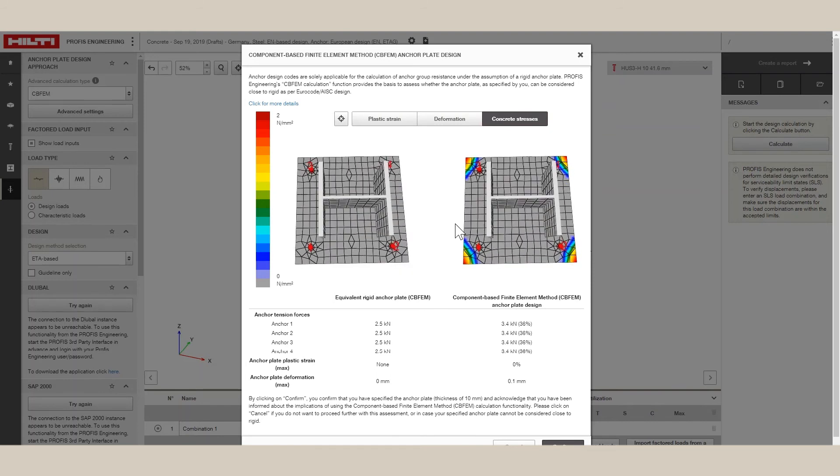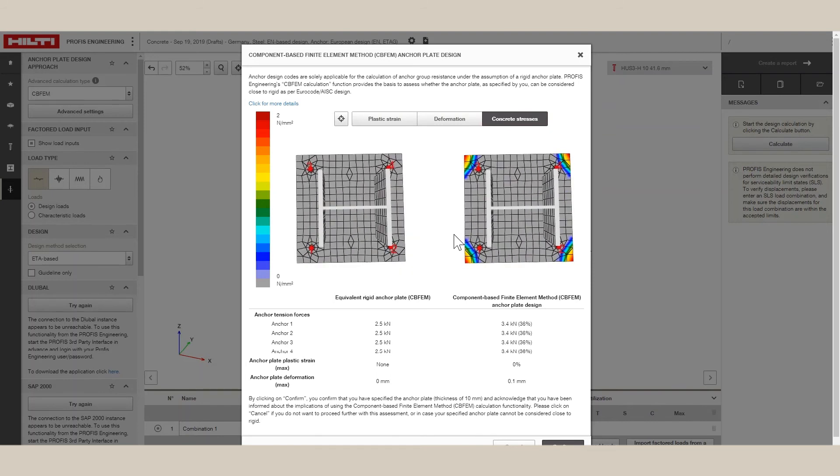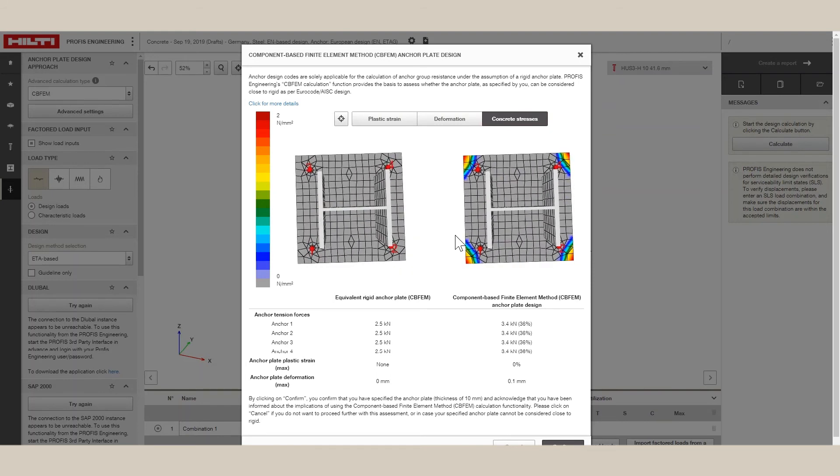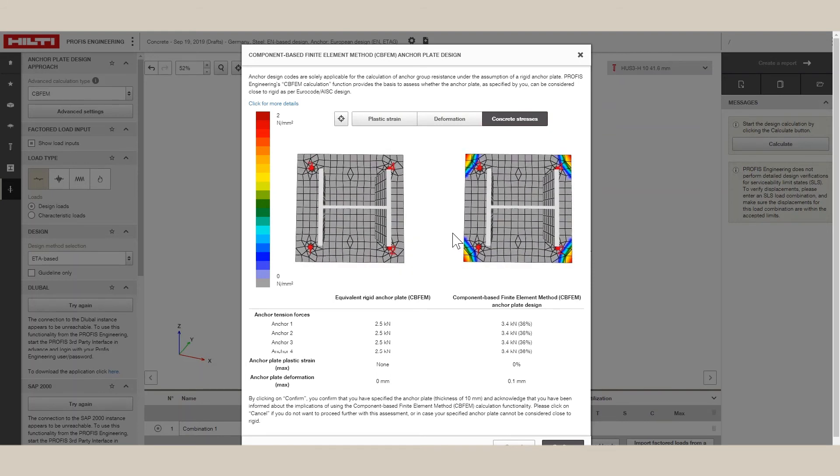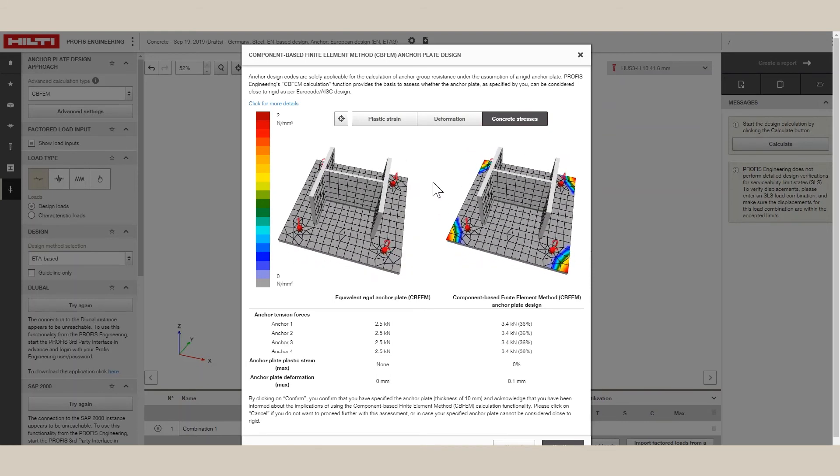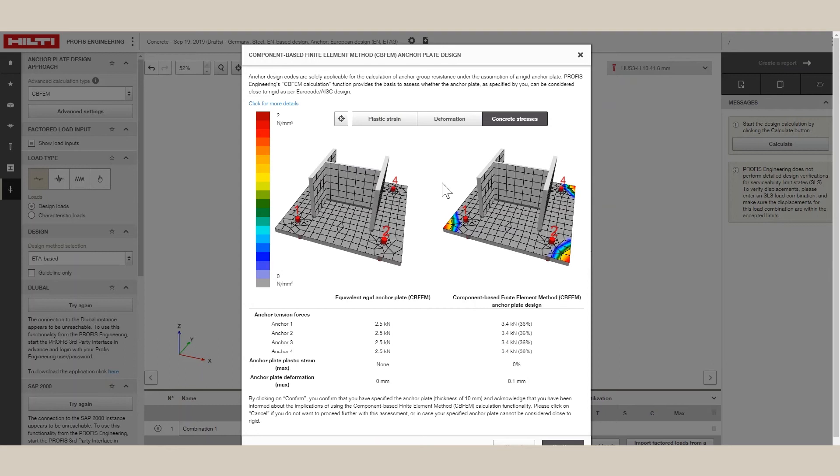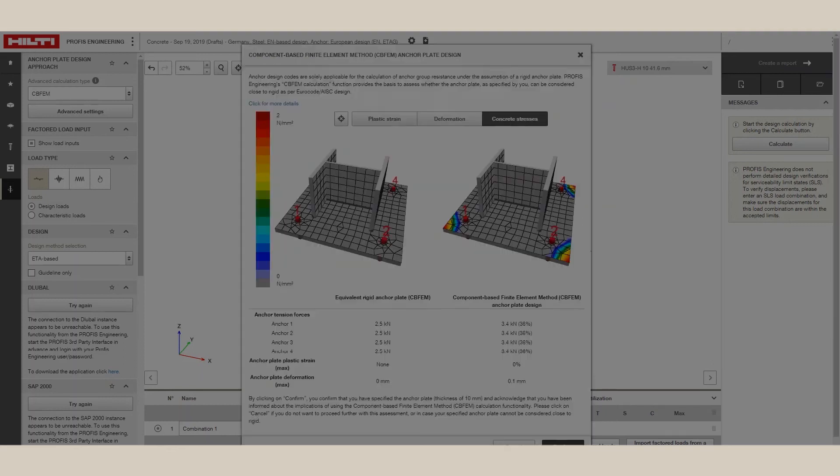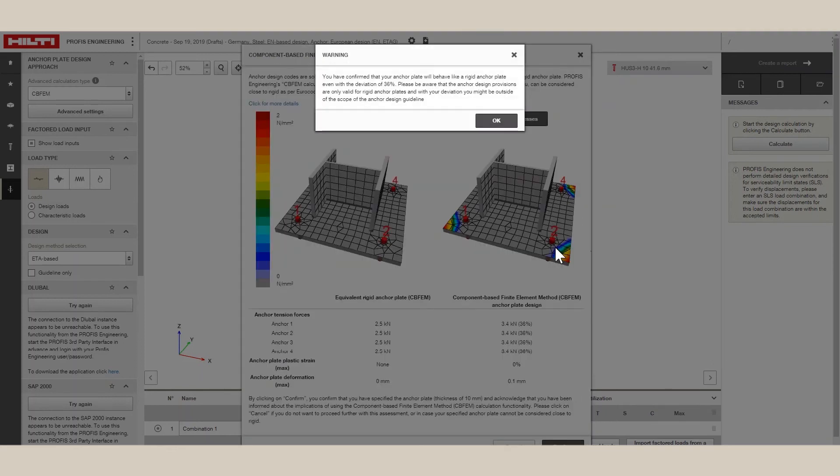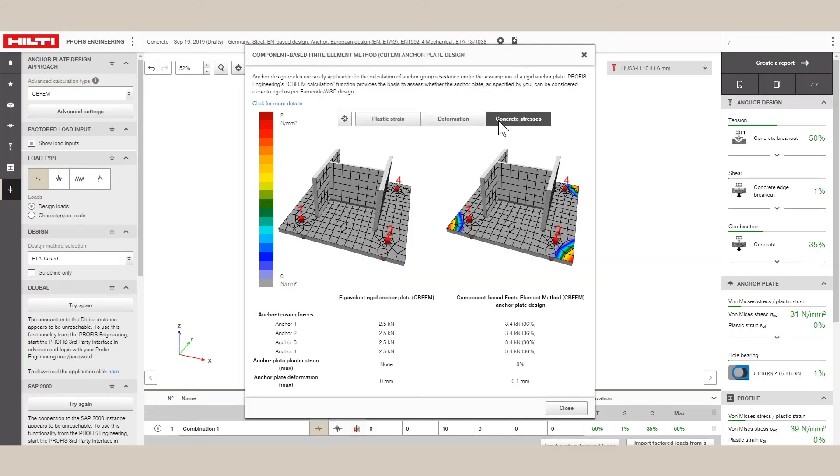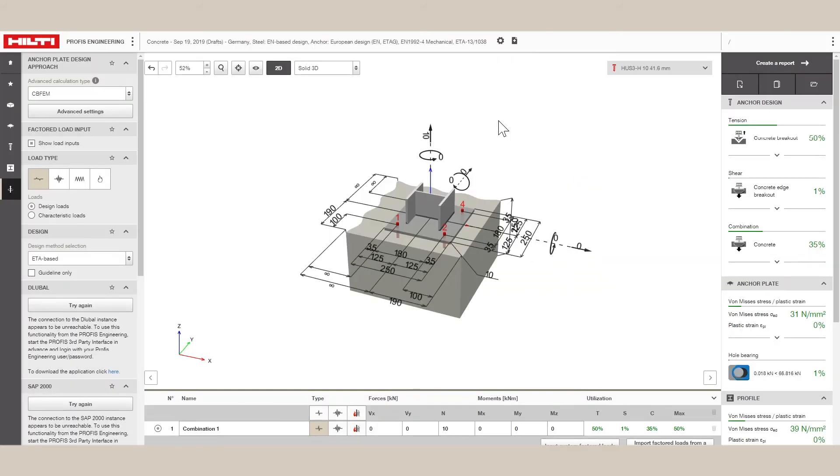If the user decides the baseplate results are acceptable, then the user clicks Confirm and the software takes the FEM anchor forces and applies ETag or Eurocode verifications for anchor design. Otherwise, changes to the baseplate thickness, anchor bolt pattern or size, anchor loads, etc. may need to be made.